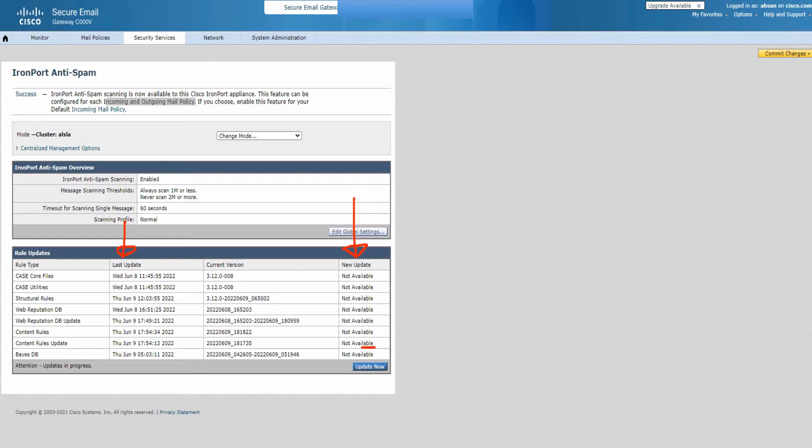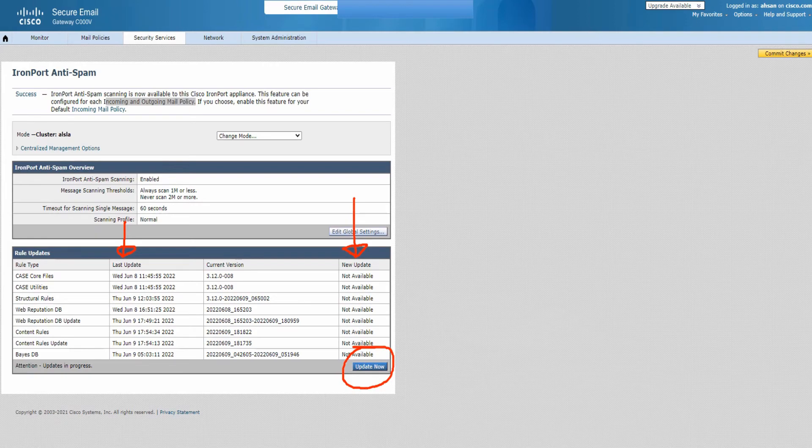In case you're not sure, you can still click on this update now button and it'll kind of force the update of the anti-spam engine rules and everything. In case there's anything new, it's going to pull that, so that's pretty cool.